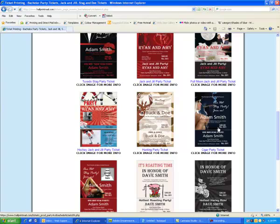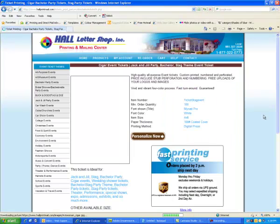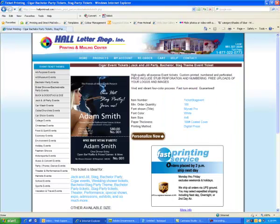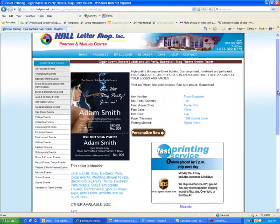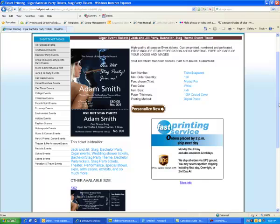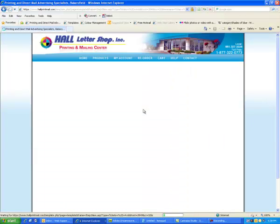Click on one of the designs to see more information. To begin customizing this product, click the Personalize button.